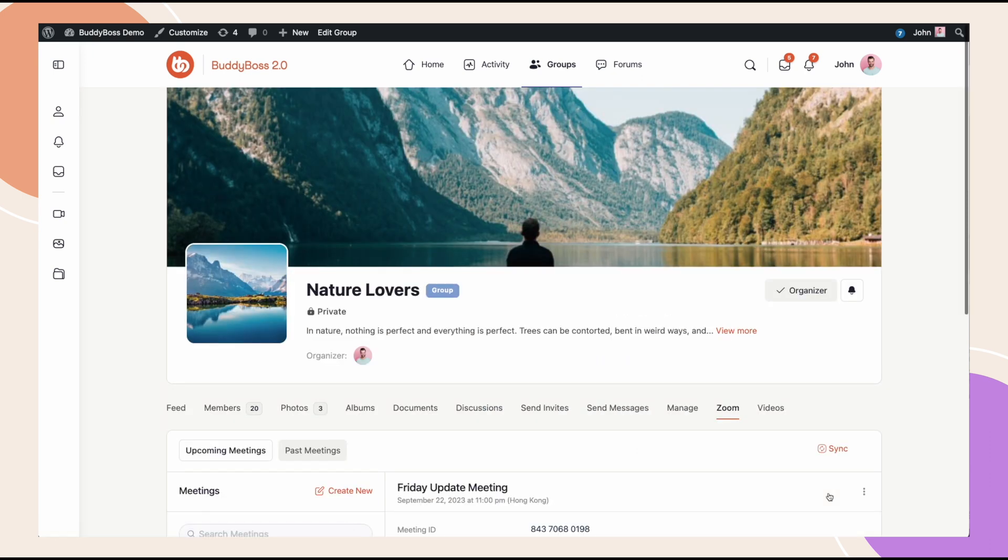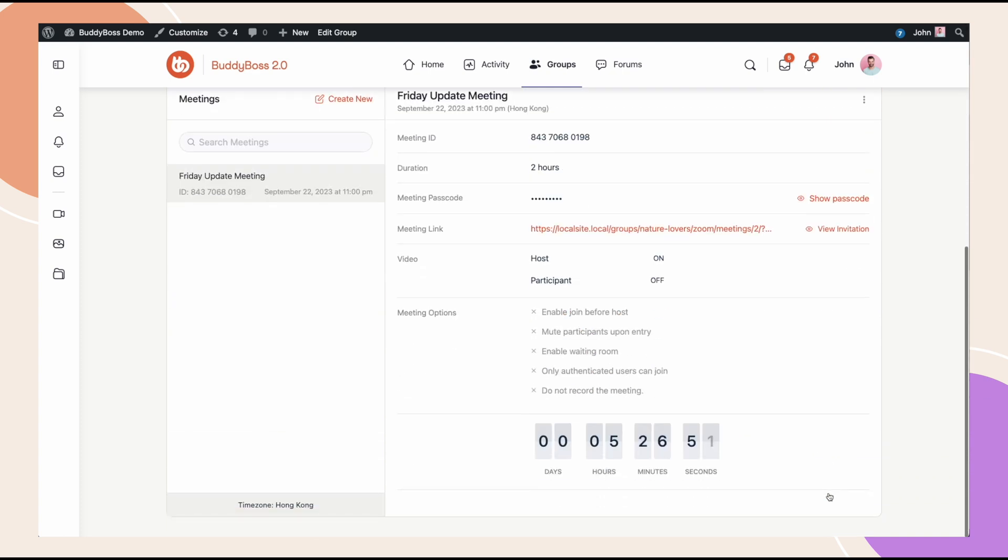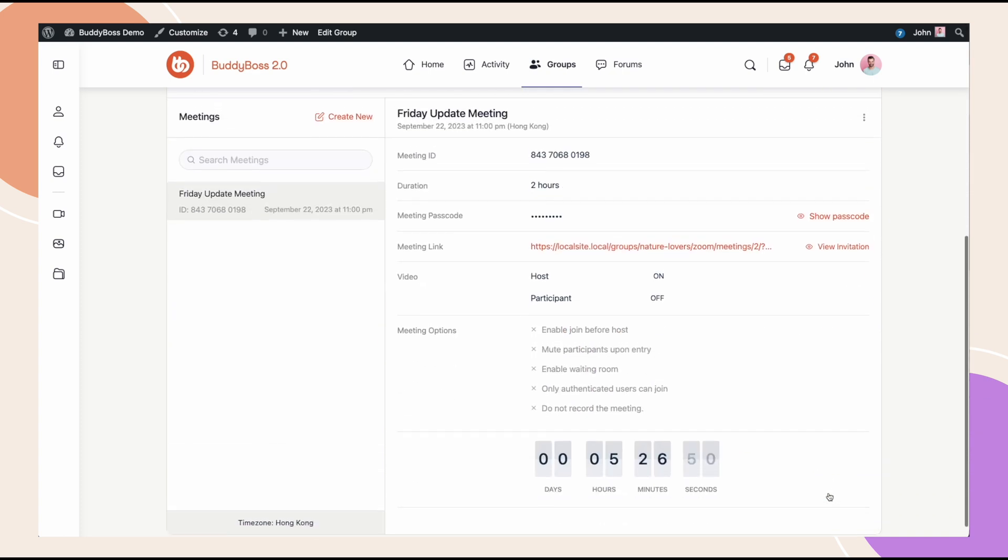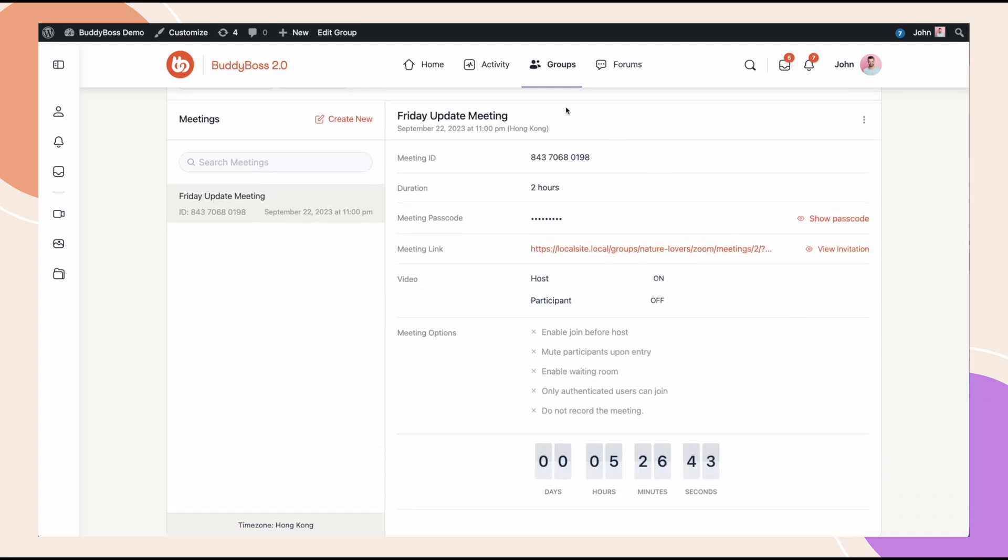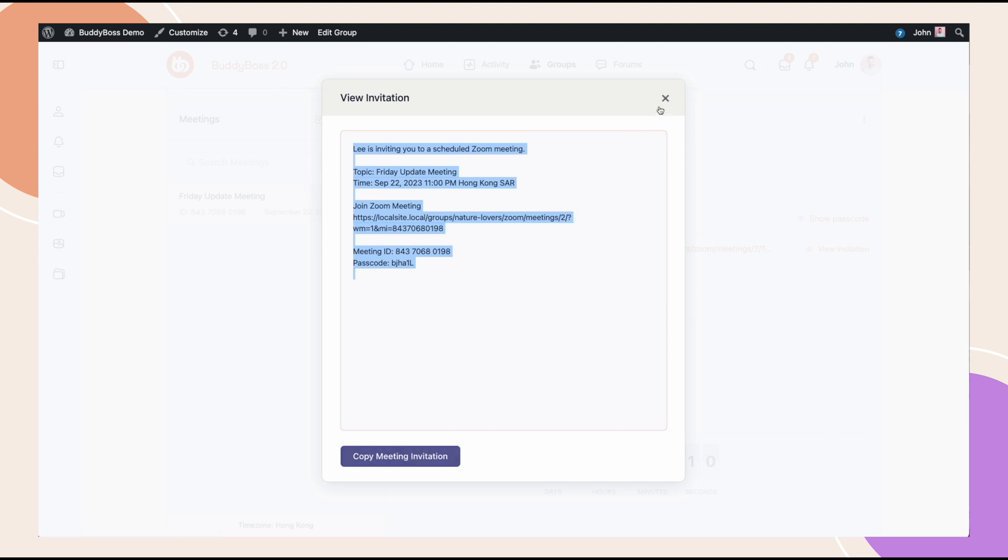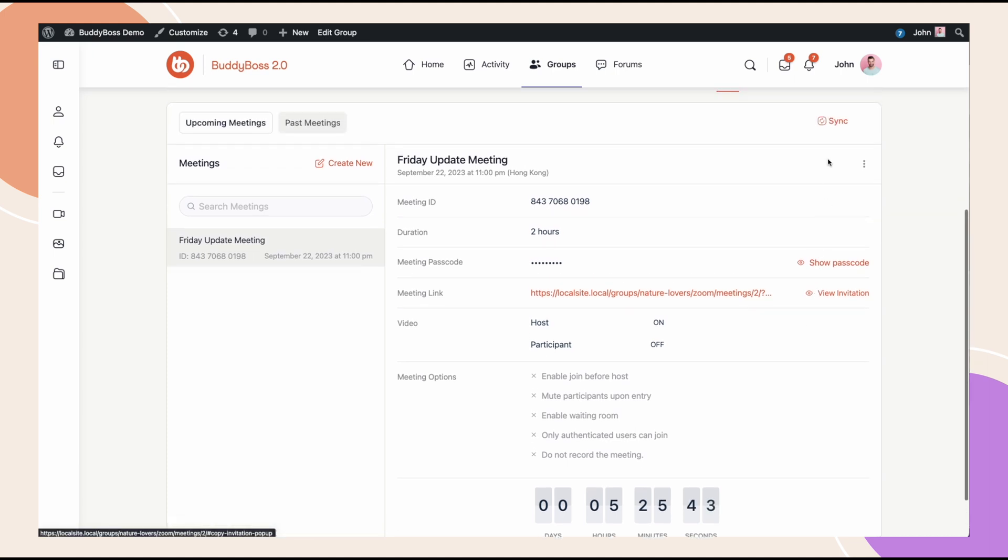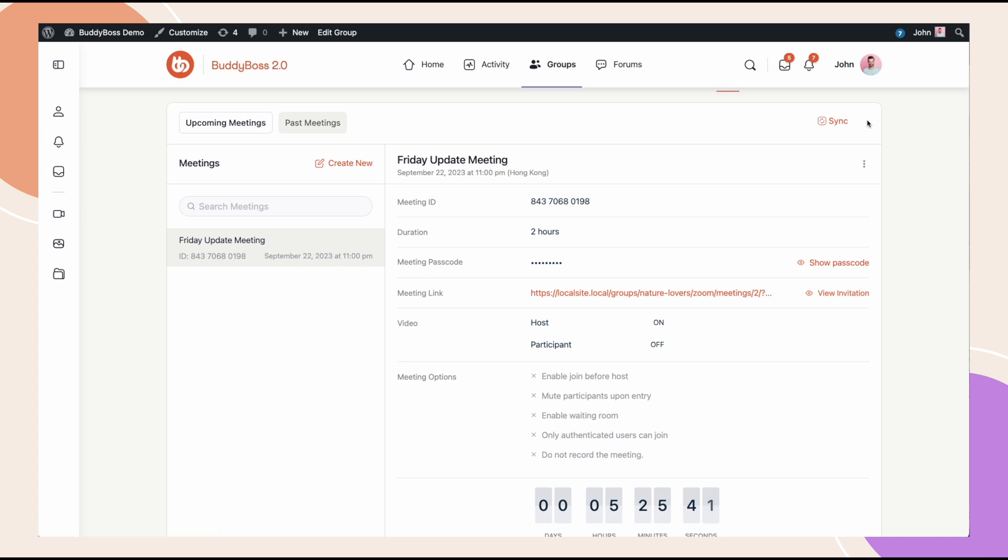And there we go. We have a meeting scheduled within the Zoom tab in our group and we can see that it has a countdown to when the meeting is starting. Here I can view the invitation or copy it. And because we added that verification token, if I update this meeting from Zoom, it should auto sync back. But if for some reason that doesn't work, you can always click the sync button, which will manually pull all the updates from Zoom and resync.